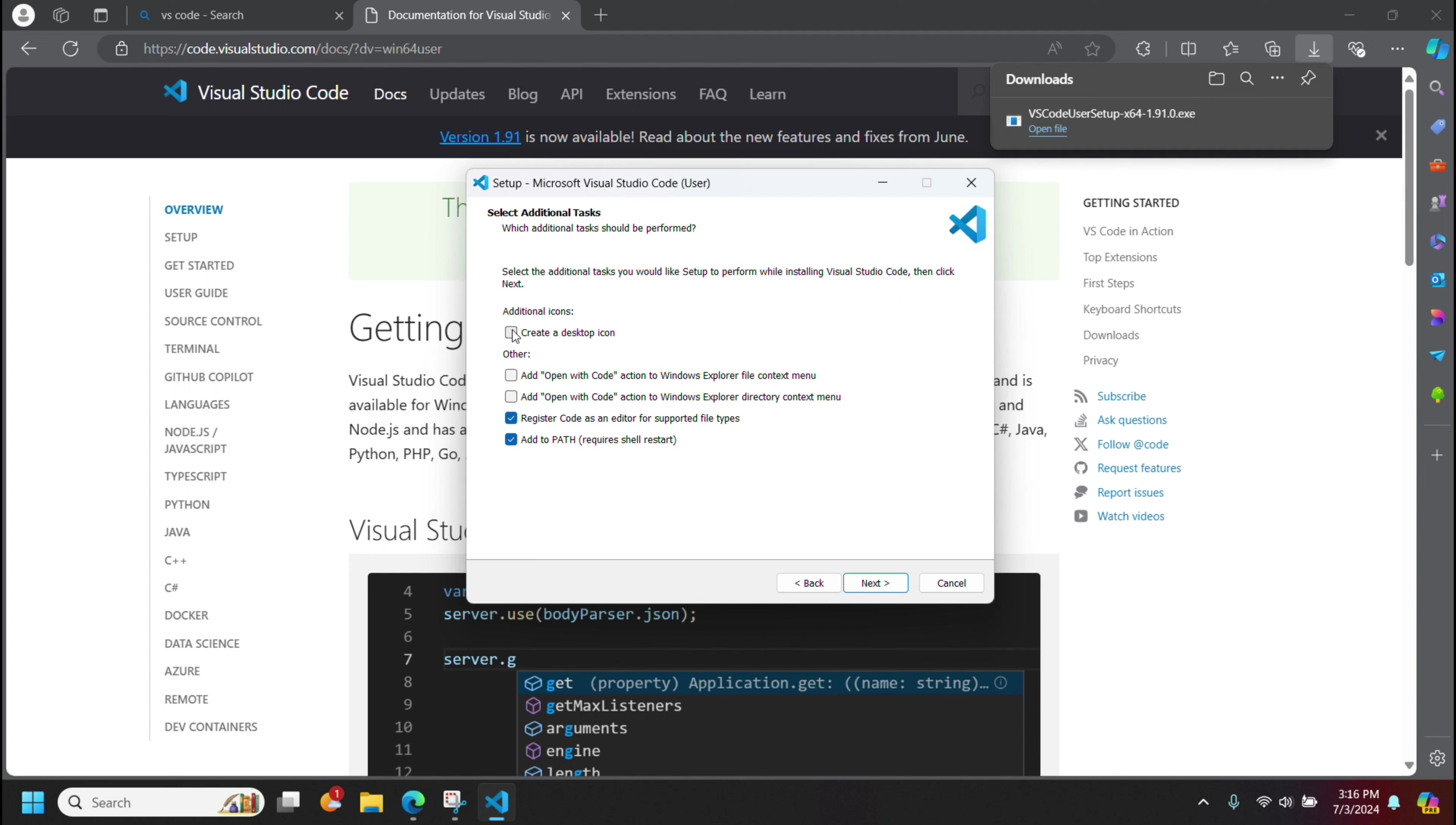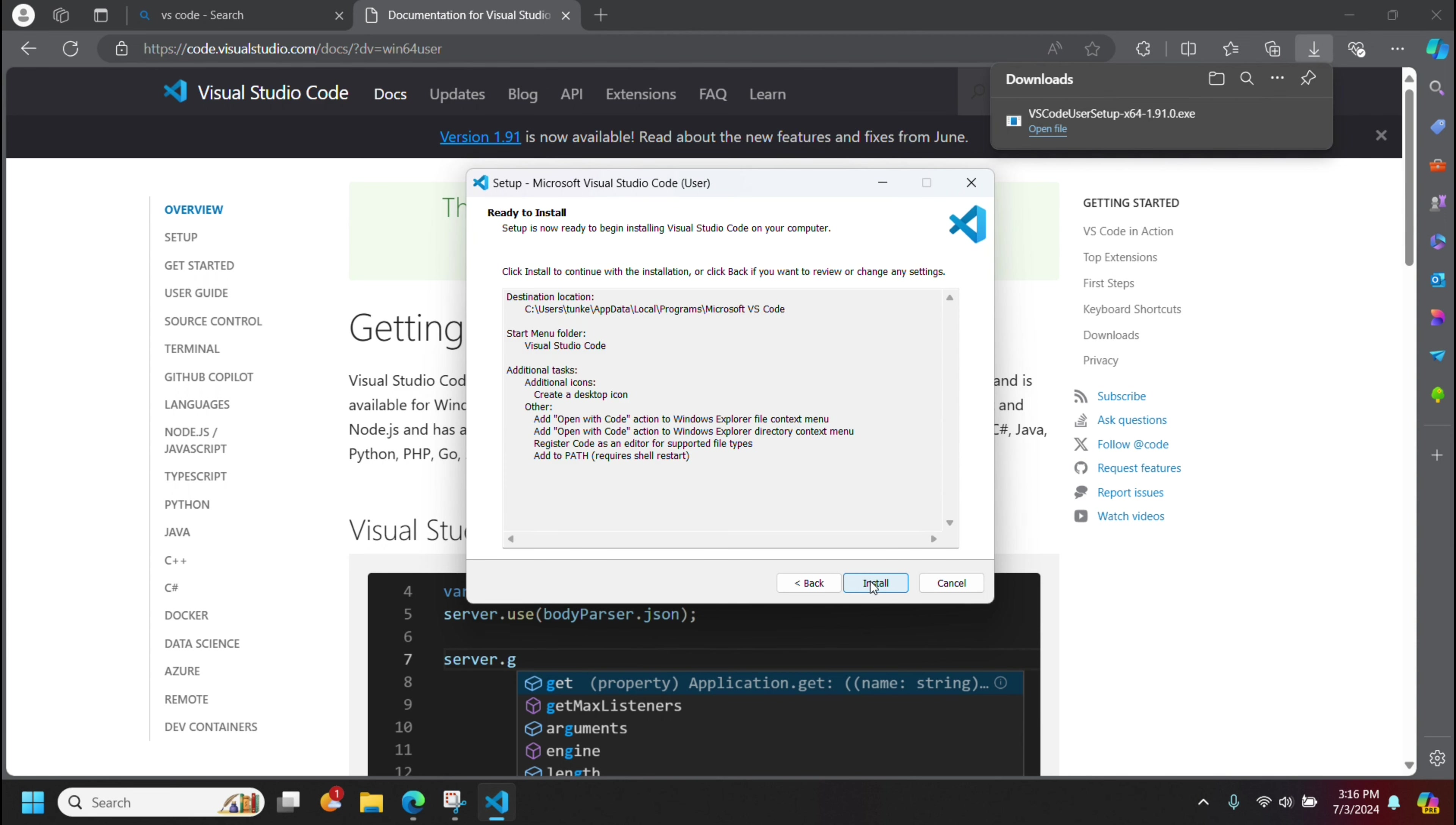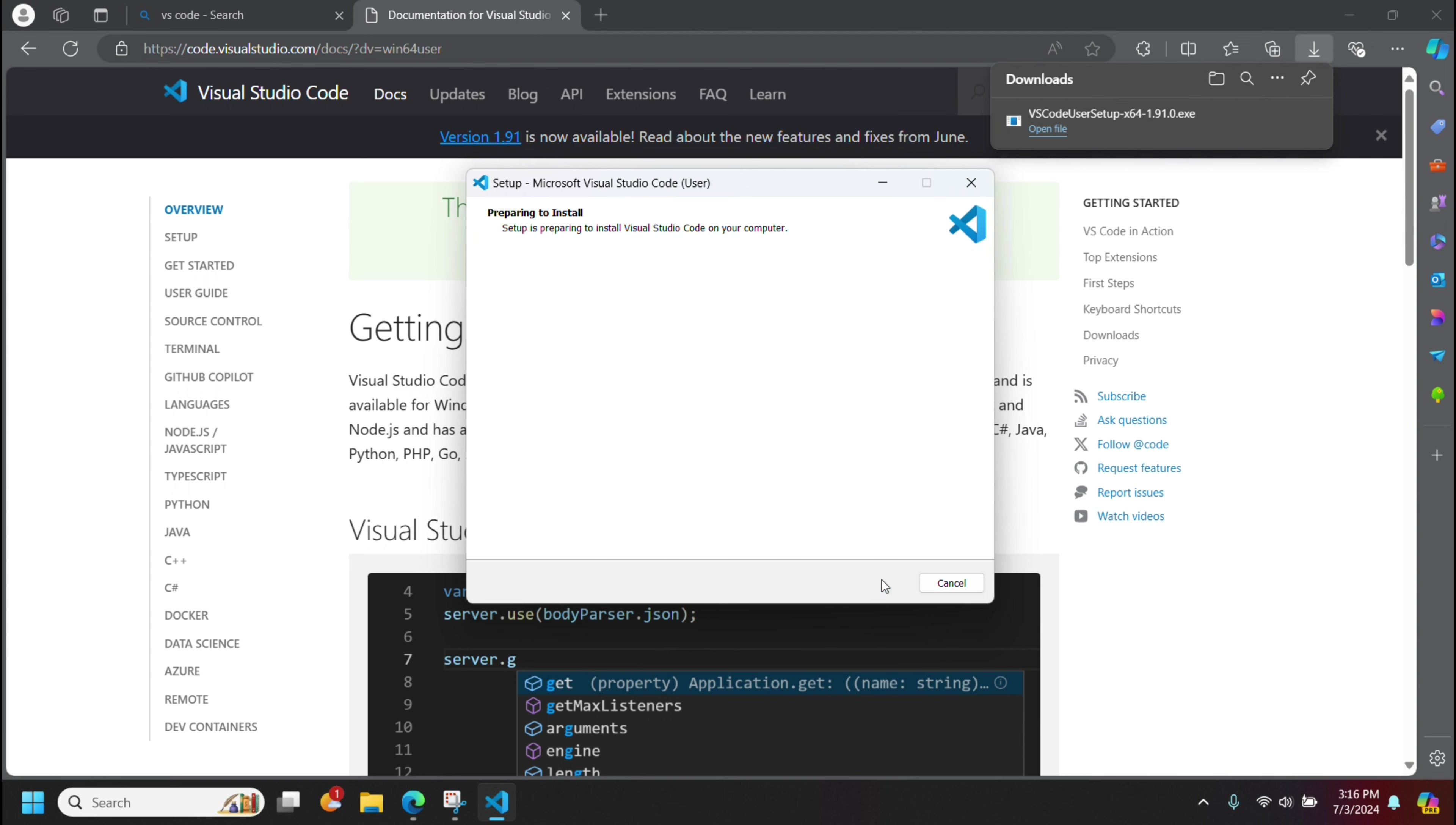Now, if you want to create a desktop icon, you can click this. You can add open code. I'm going to add that and add open code in the Windows Explorer directory context menu. I'll add that as well. Click next and install, and let that run through and install.